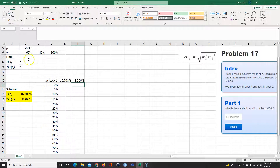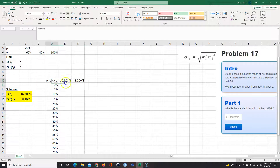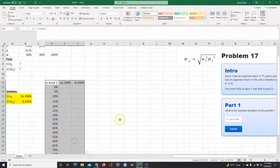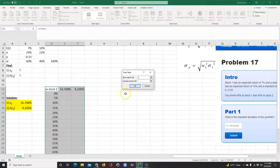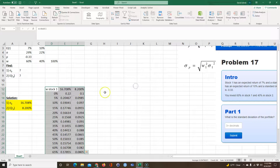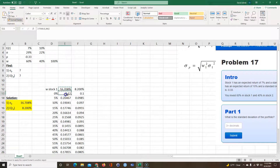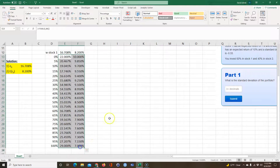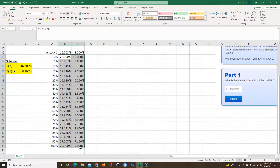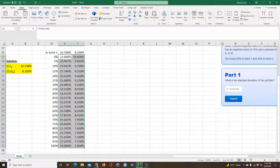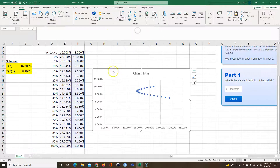I'll use Excel's What-If Analysis Data Table. Since this is a column input, I specify that I'm varying the weight of stock 1. Once the table is filled in and formatted as percentages, I'll highlight the risk and return columns and insert a scatter plot.